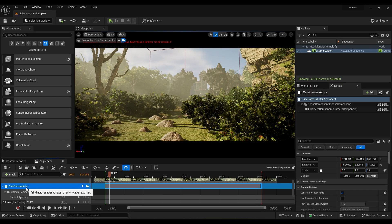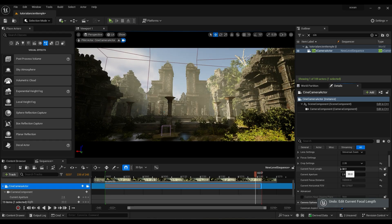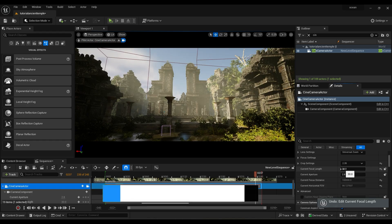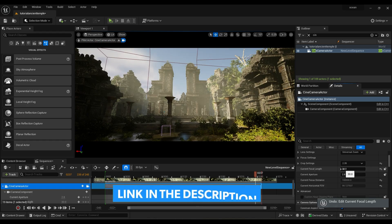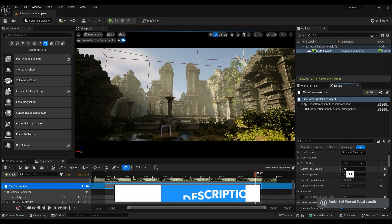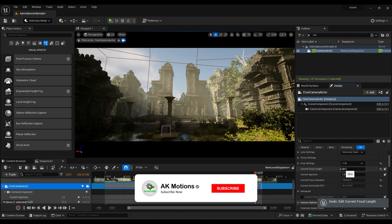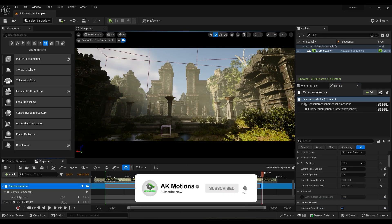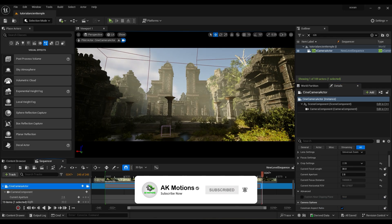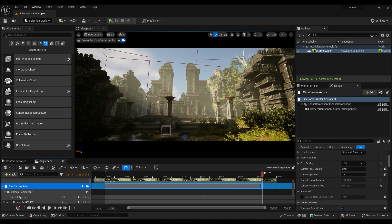If you want a more detailed tutorial on camera animation, watch my Unreal Engine playlist — the link is in the description. This is how you can create 3D environments in Unreal Engine. Thank you so much for watching this tutorial. Make sure to subscribe to my channel for more amazing tutorials.